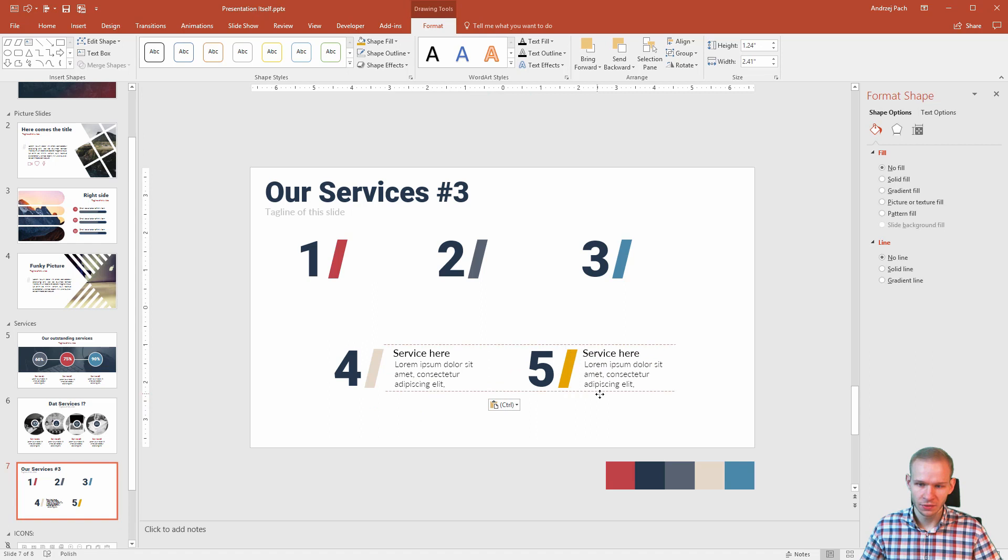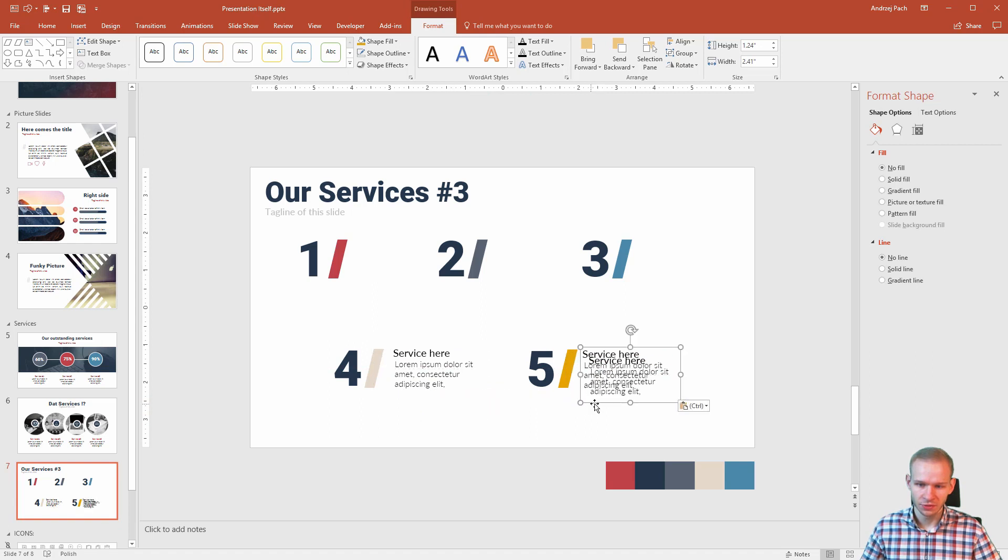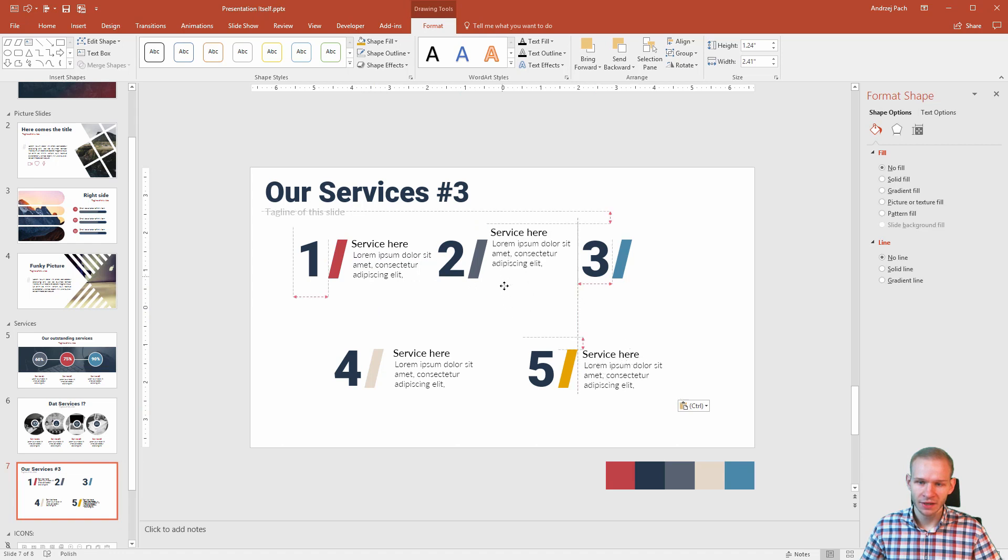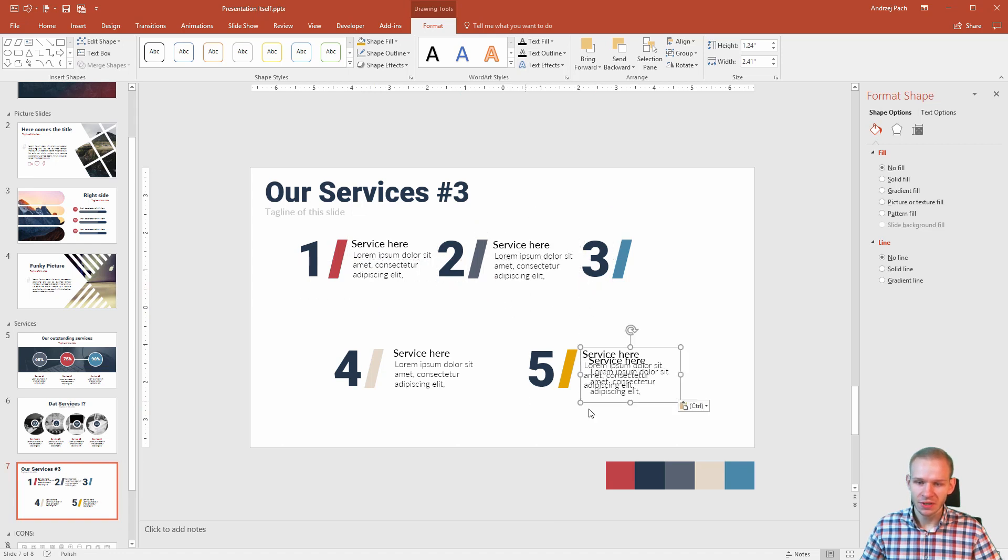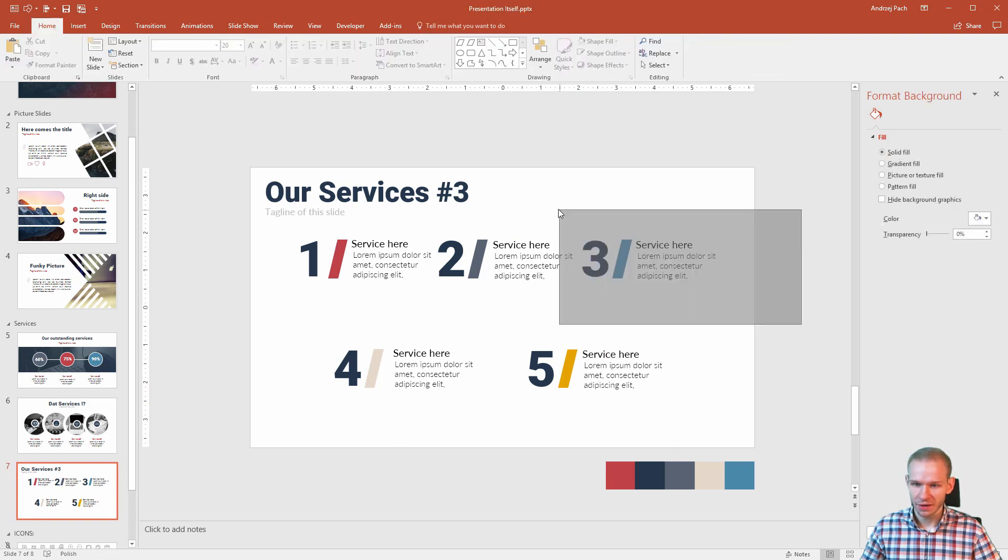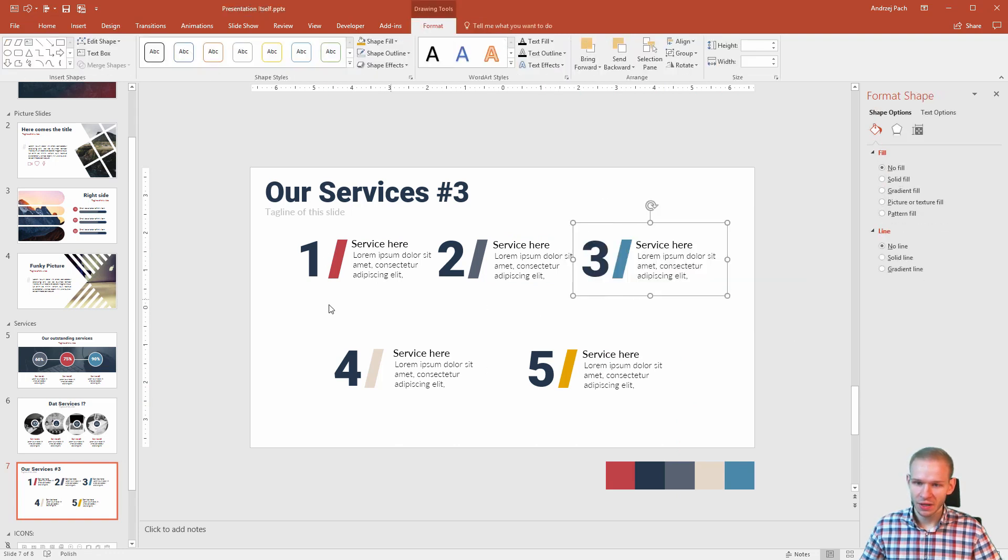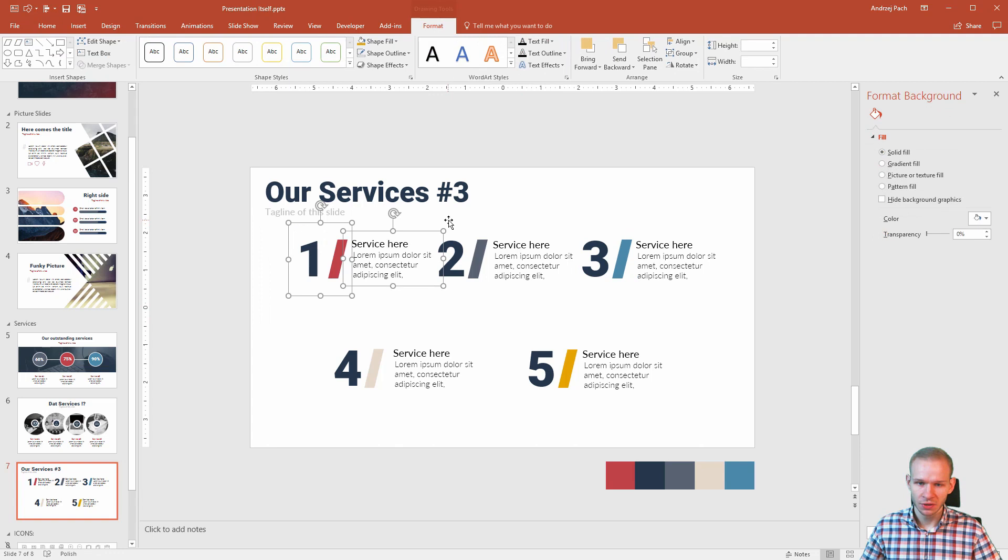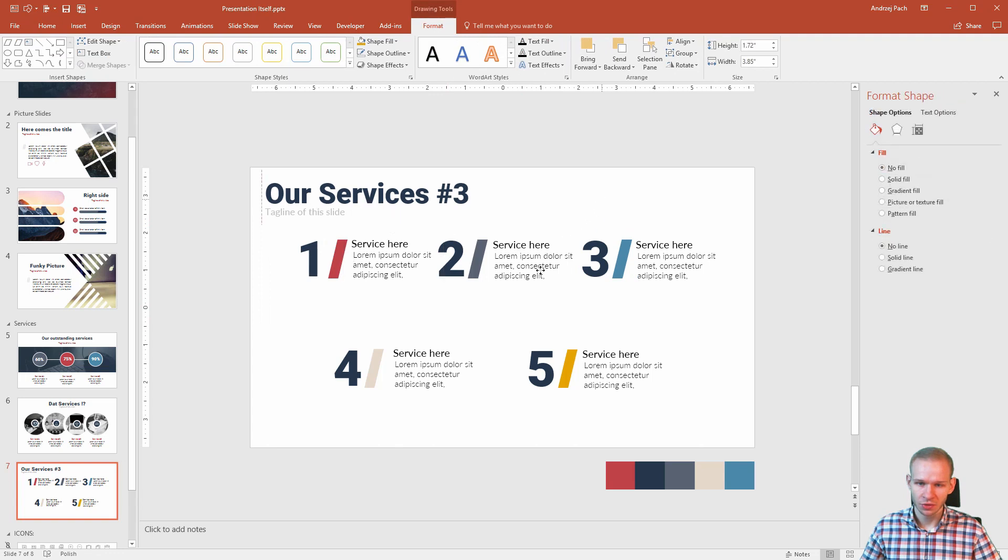Ctrl C, Ctrl V. Ctrl C, Ctrl V. You can see I'm just duplicating those objects. And now it's a matter of shifting those letters around. Those icons can be placed above each other or they can stay like they are. I would need just to select everything. Ctrl G, Ctrl G.